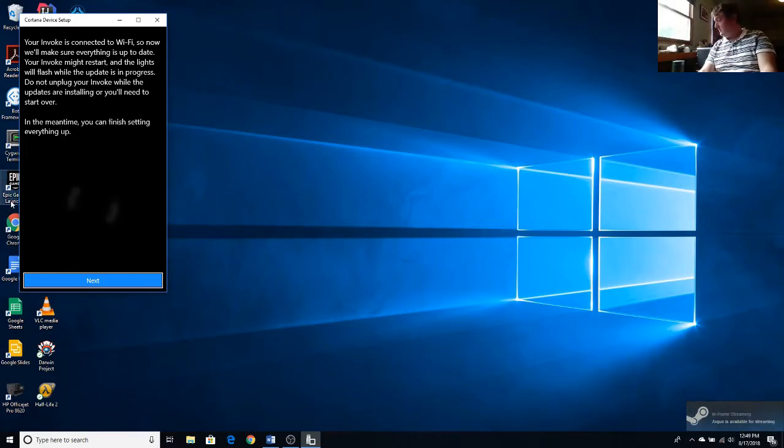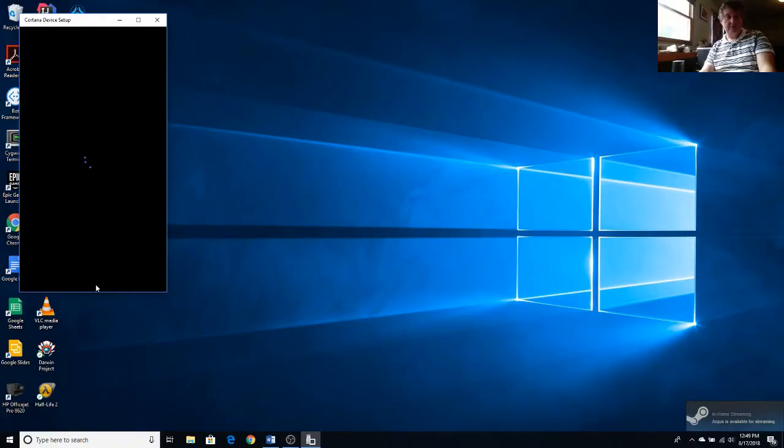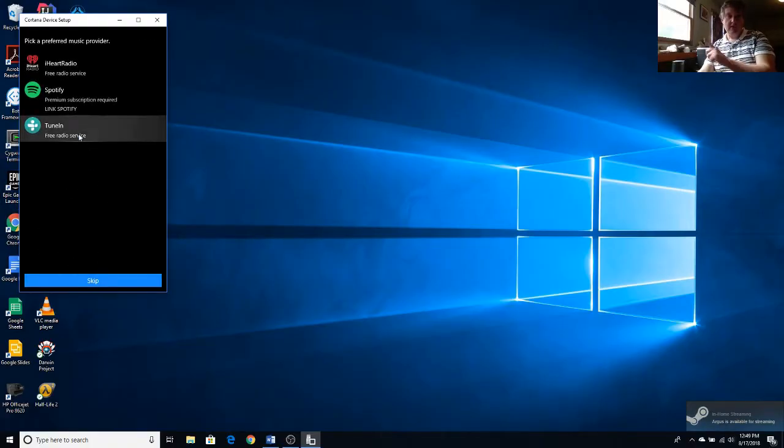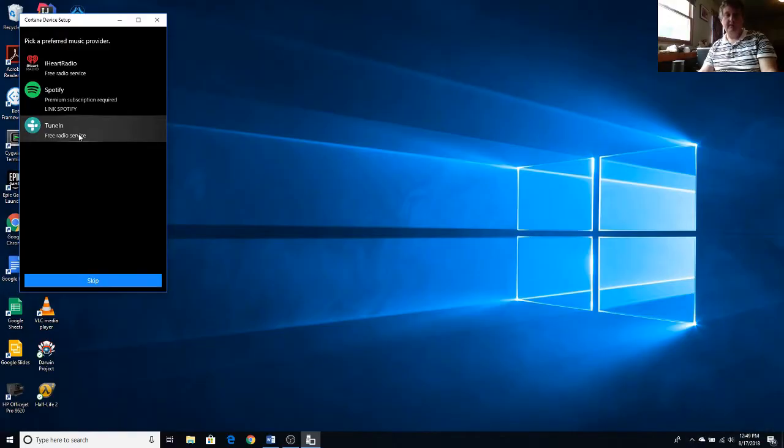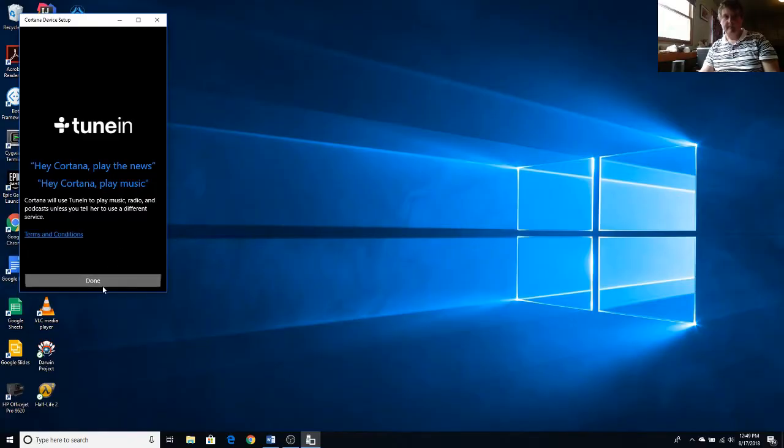And then once the lights match the top and on the example, you're all set. Whenever you're ready, say hey Cortana, and tell me what you'd like me to do.